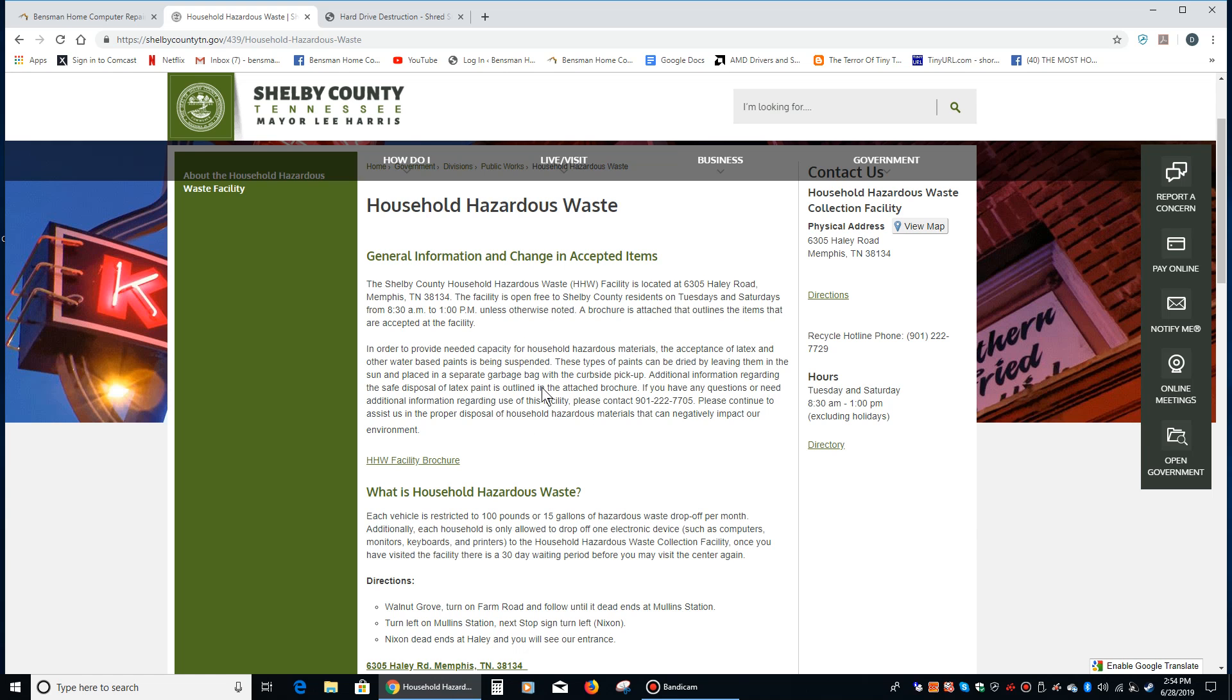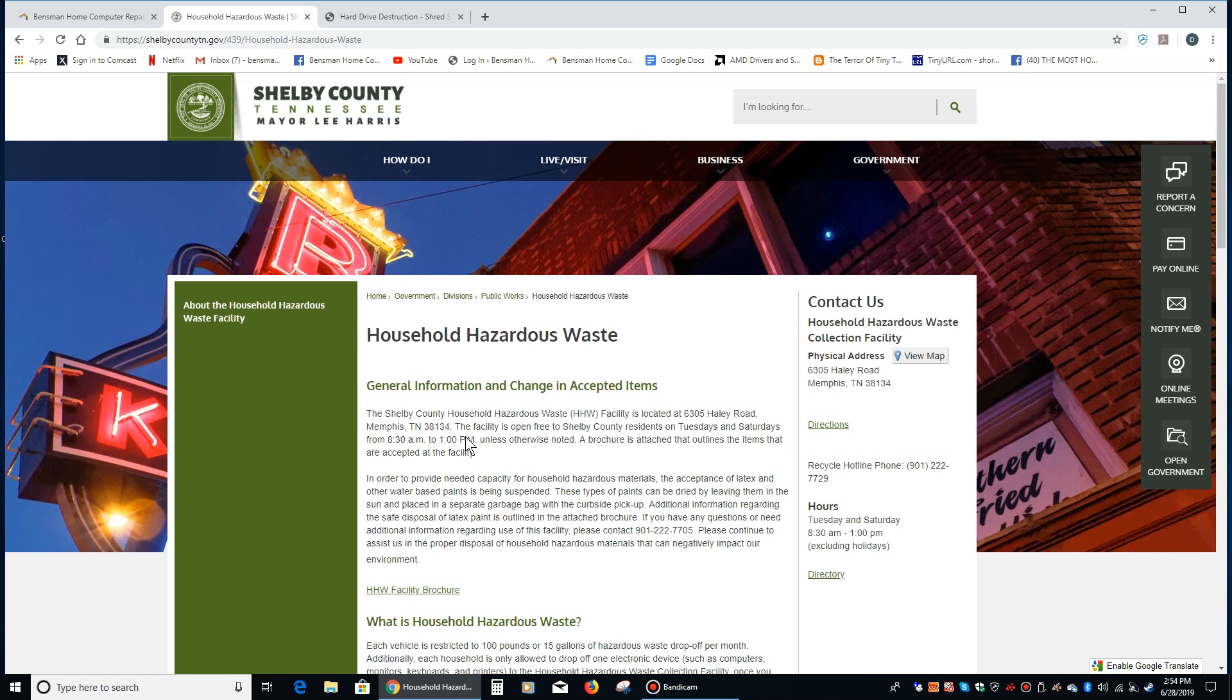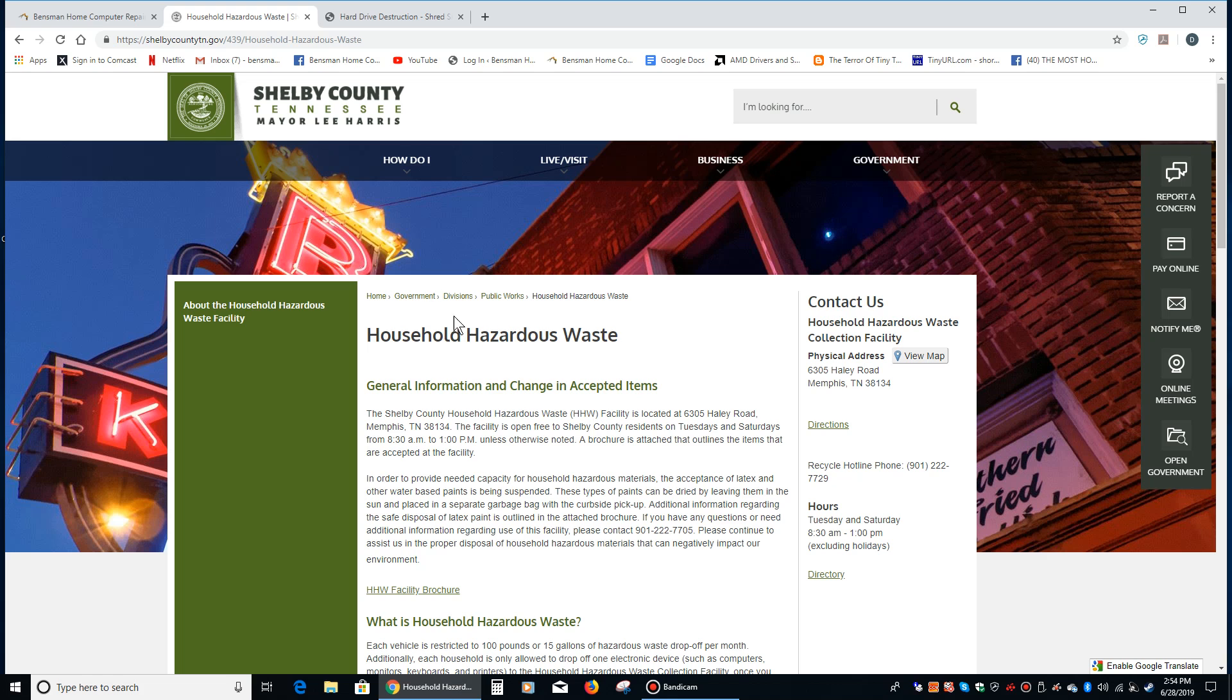Now before I gave my hard drive to this organization, the household hazardous waste collection facility, I would probably drill holes in it just to make sure that your data could not be compromised. But they're definitely a great place to go.